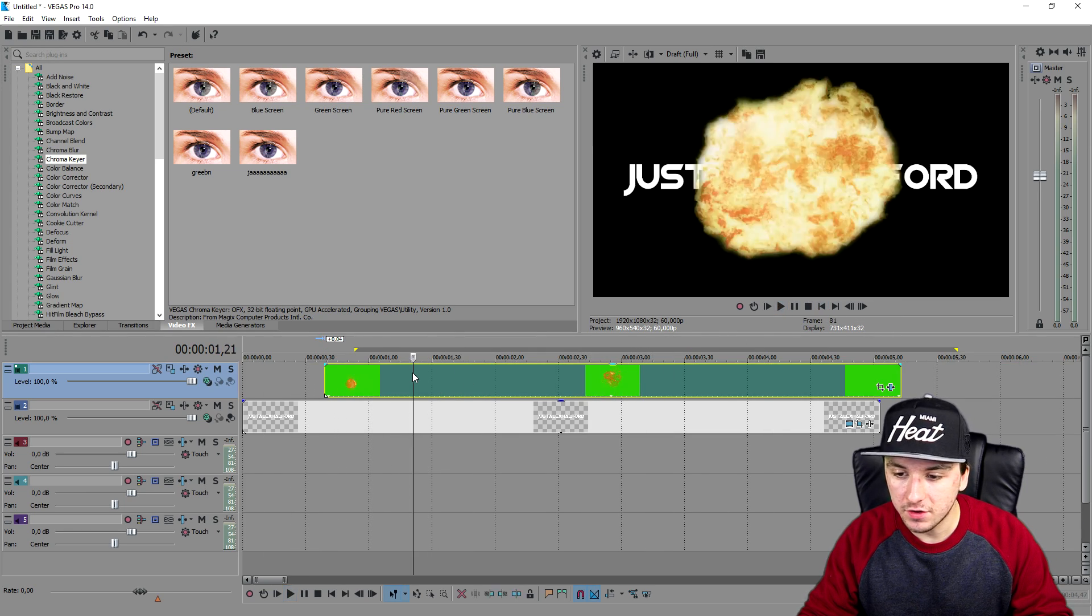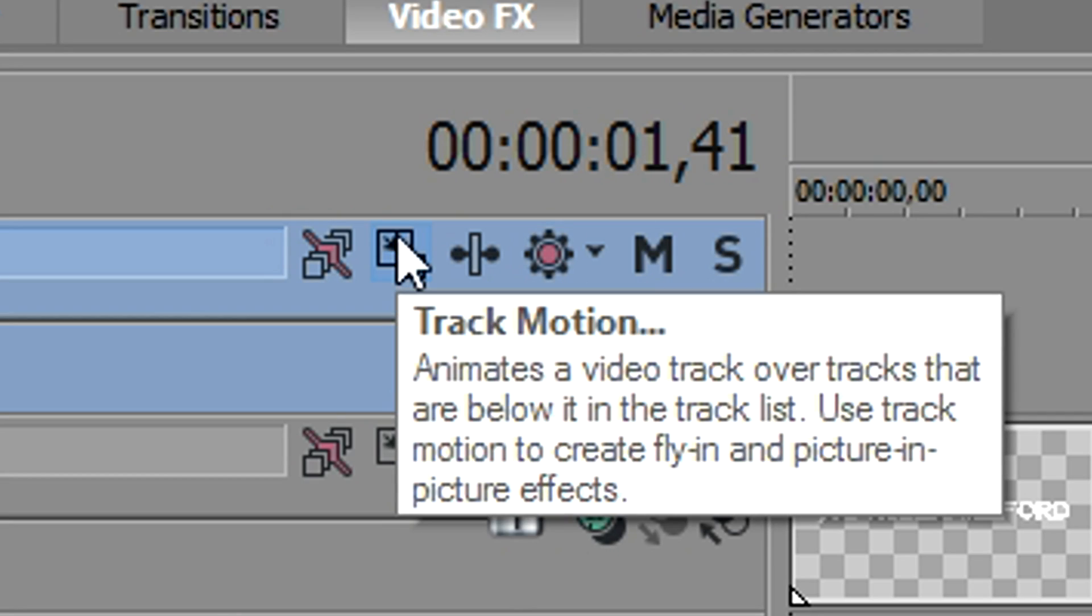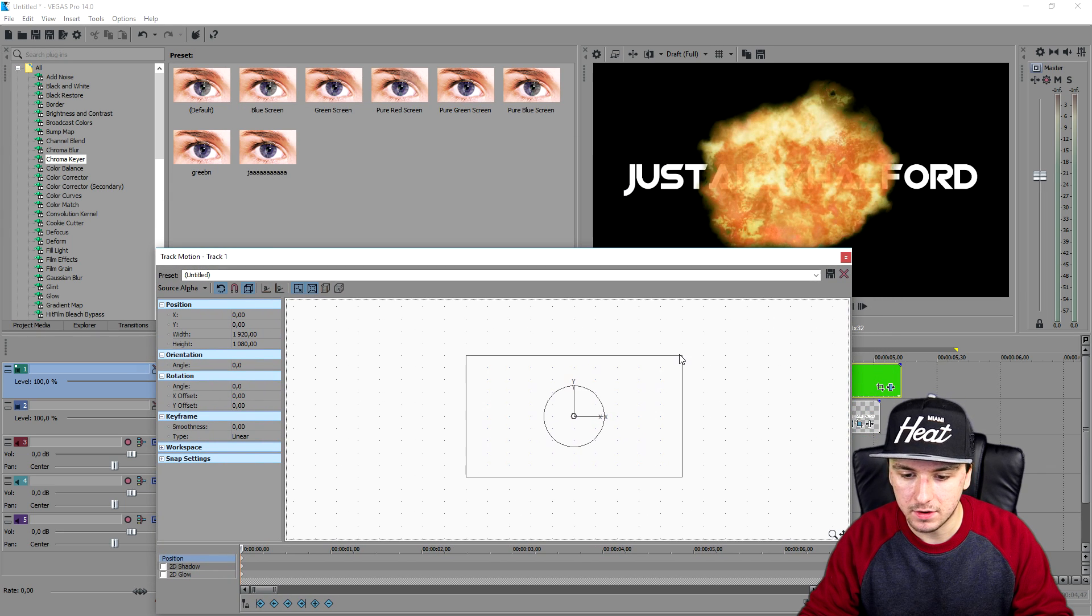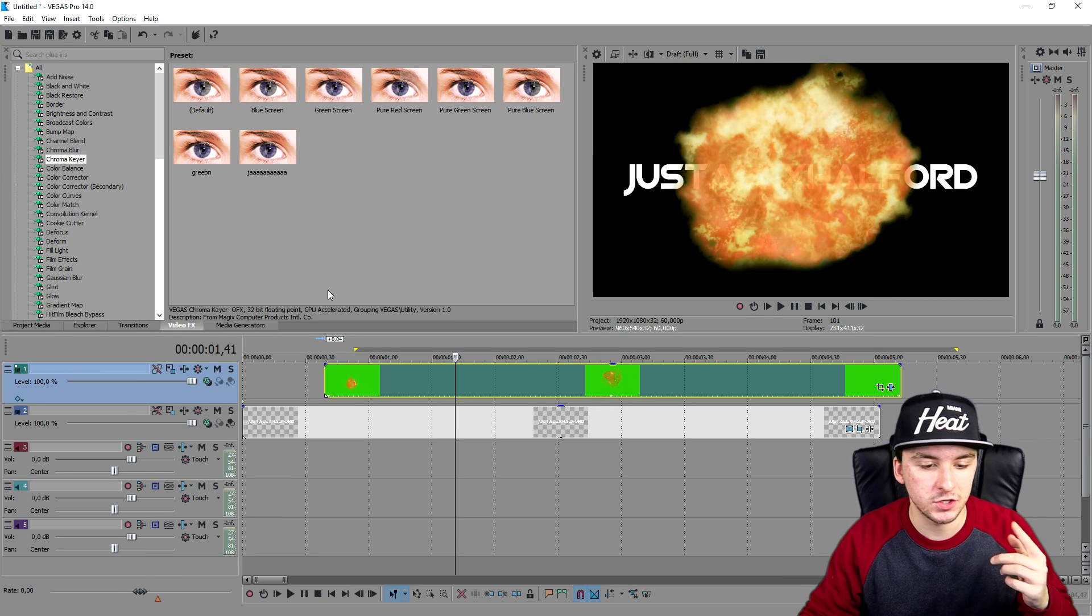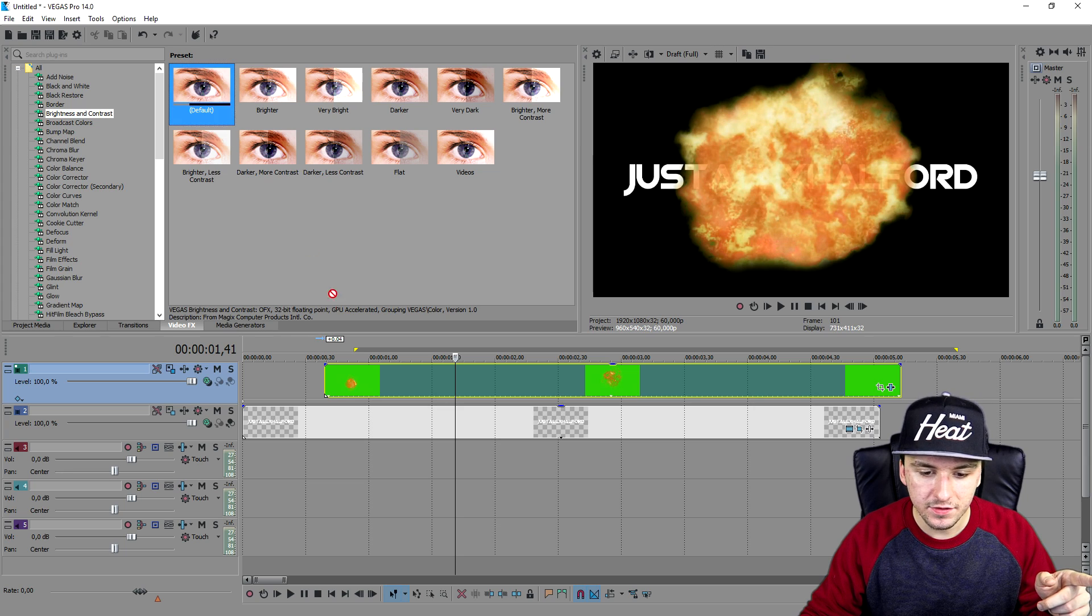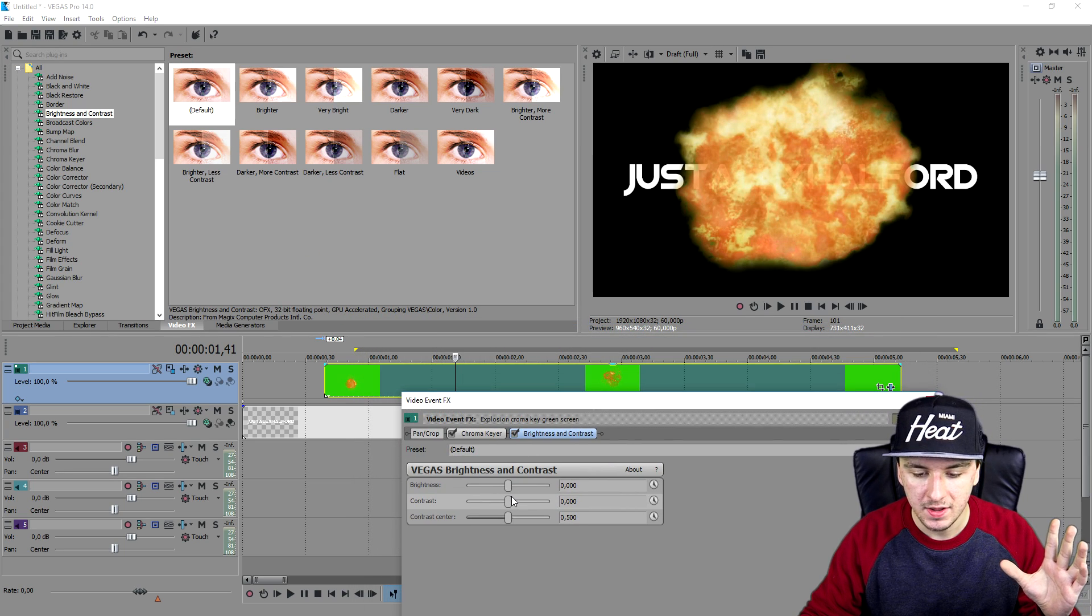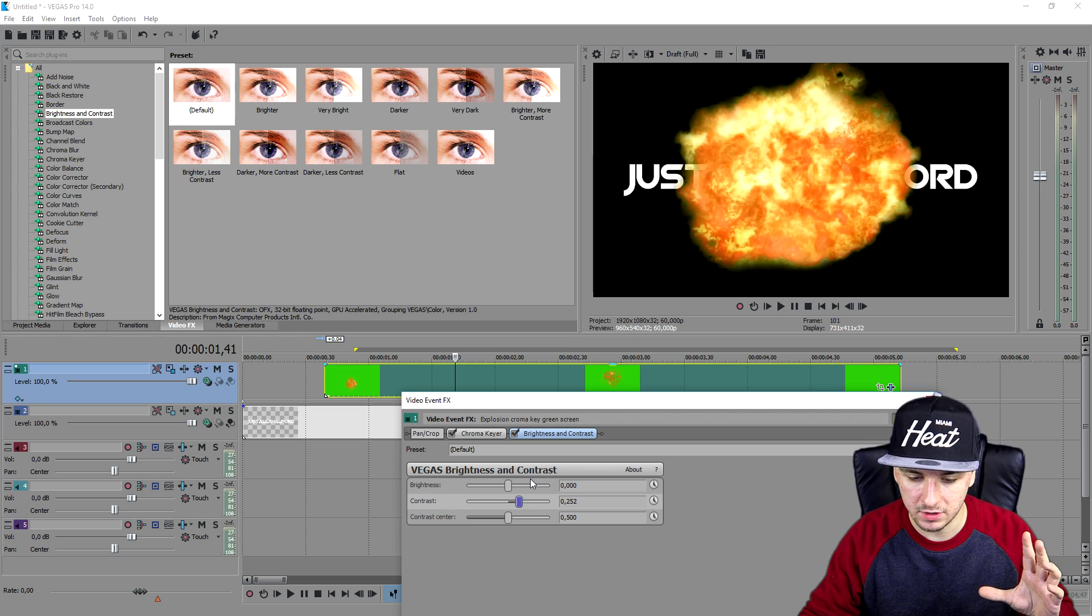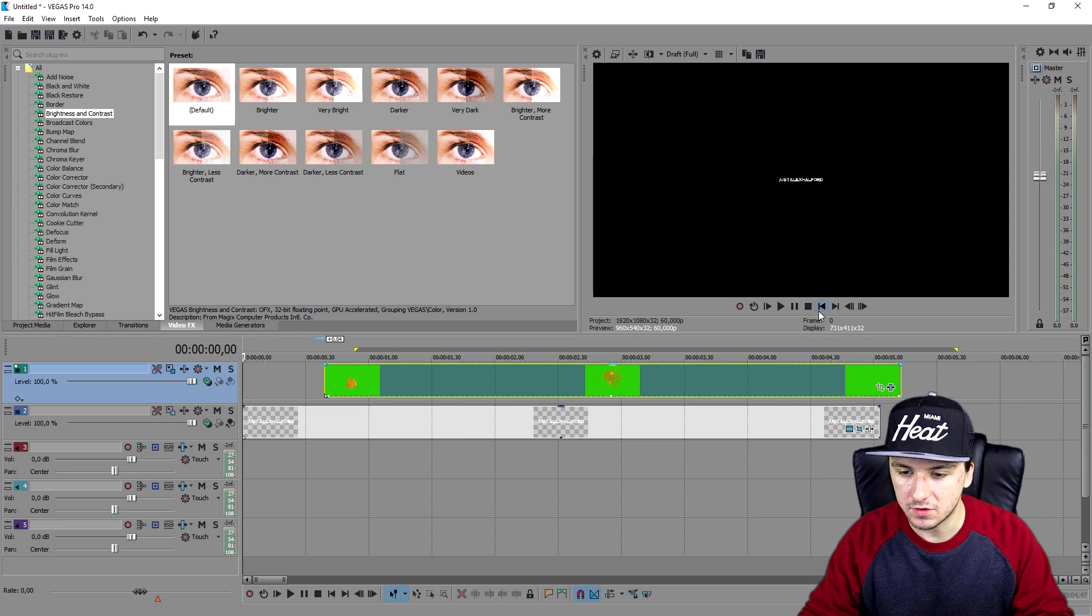The next thing that we're going to do is you can also make it a little bit bigger. You're going to go to the track motion icon on the track of your explosion and start dragging this a little bit bigger. That looks pretty good. You can also add a little brightness and contrast to it. Go to video effects, brightness and contrast, drag this one on top of your explosion, and you can match around with the contrast, just pop this up a little bit. It looks pretty good actually.